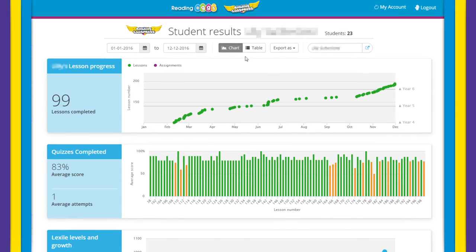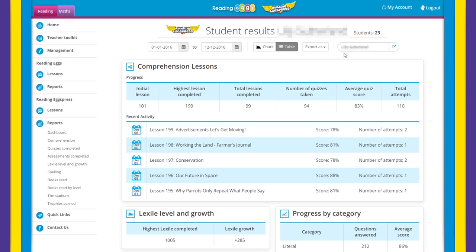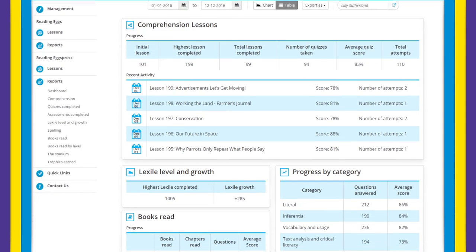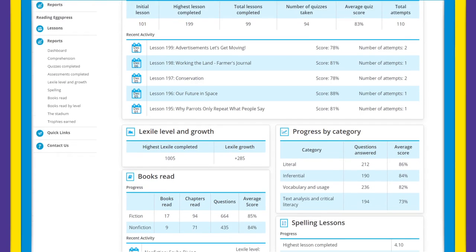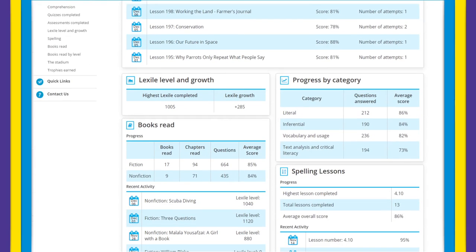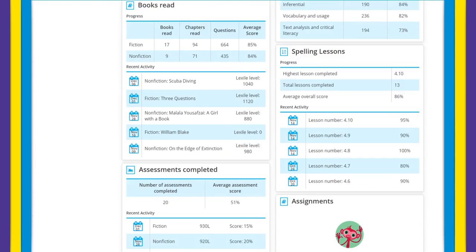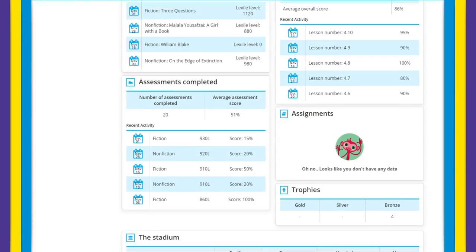The student table view will fulfill all your reporting needs by giving you an easy-to-navigate snapshot of students' progress, usage, and Lexile gains.